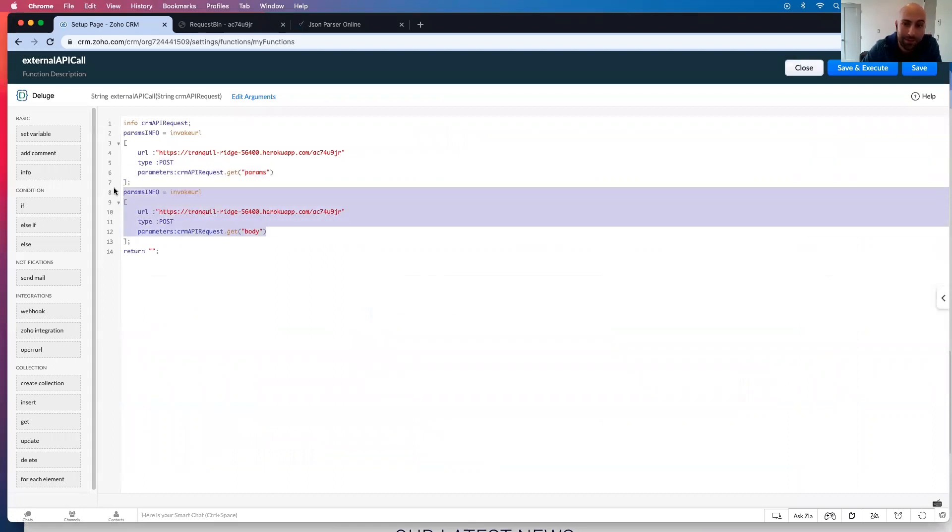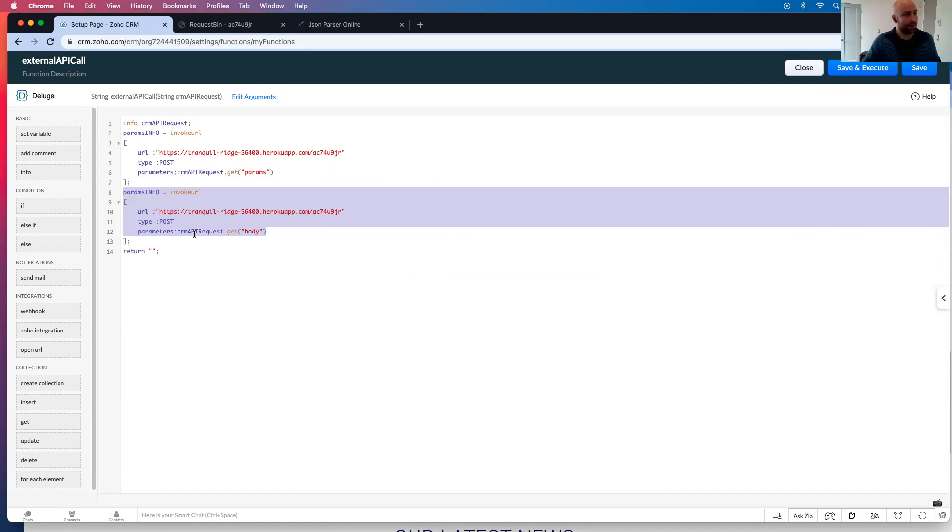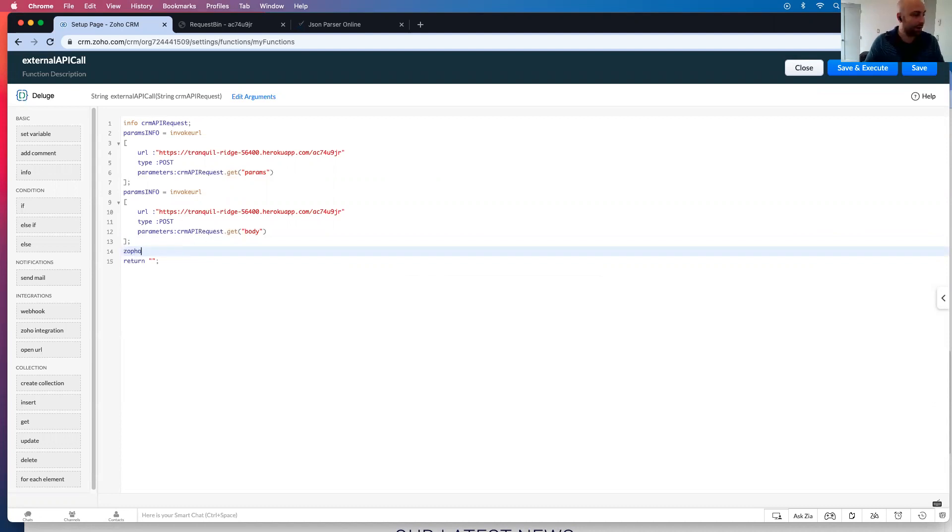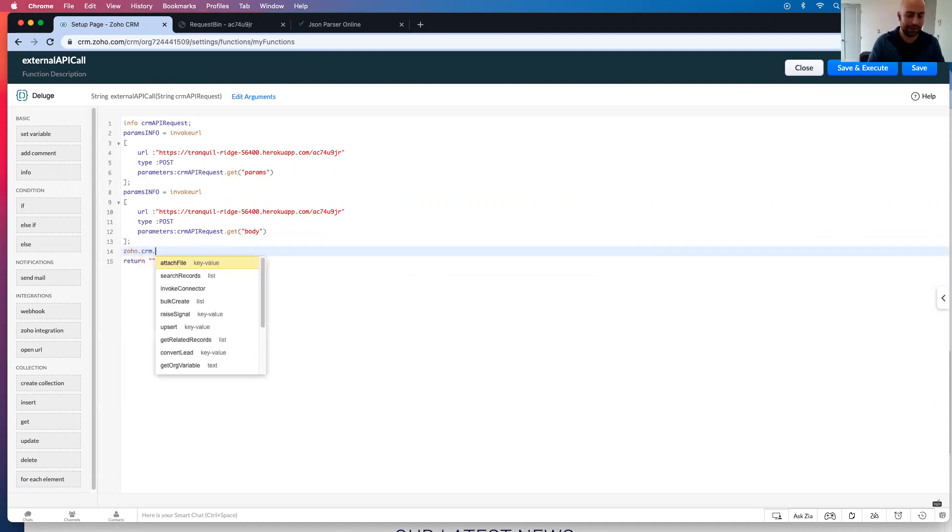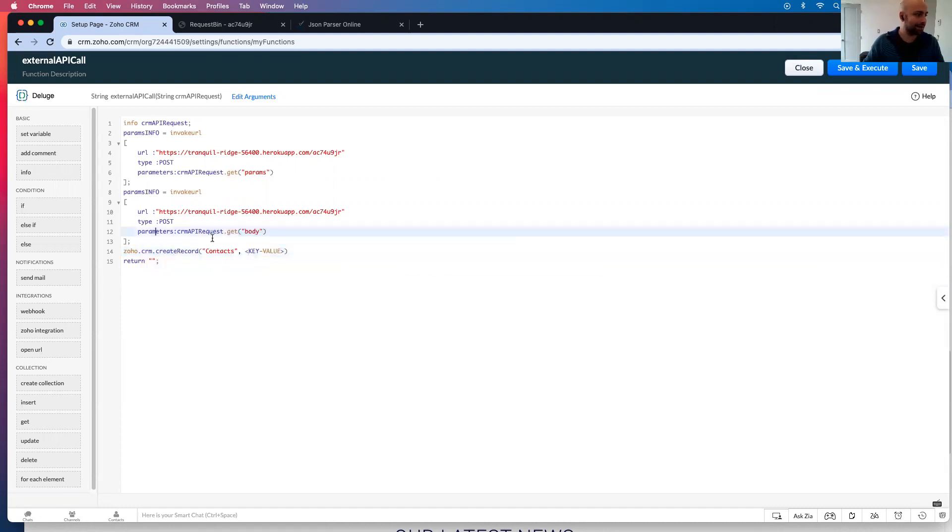So this is how you pull this information out of an API call. So if you're using like a Discord bot or Zapier, you know, alert, right. And you need to process this information. You can then pull it in with a CRM API request and then go, Zoho dot CRM dot create record and create a contact and say, this is what I want to use.